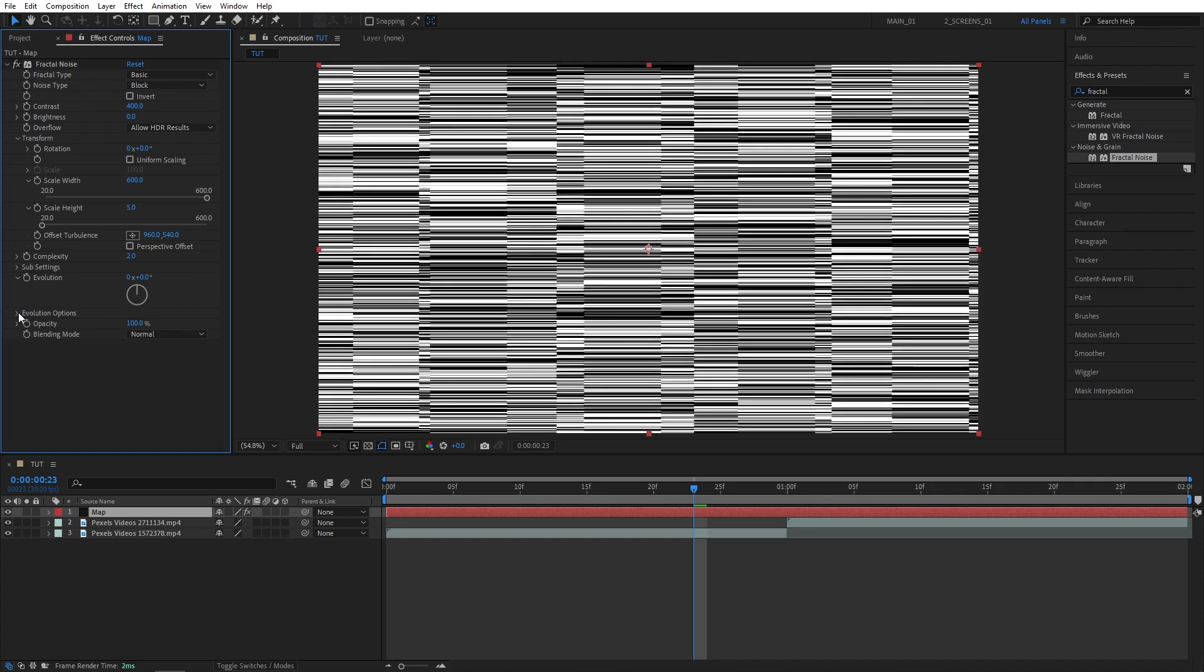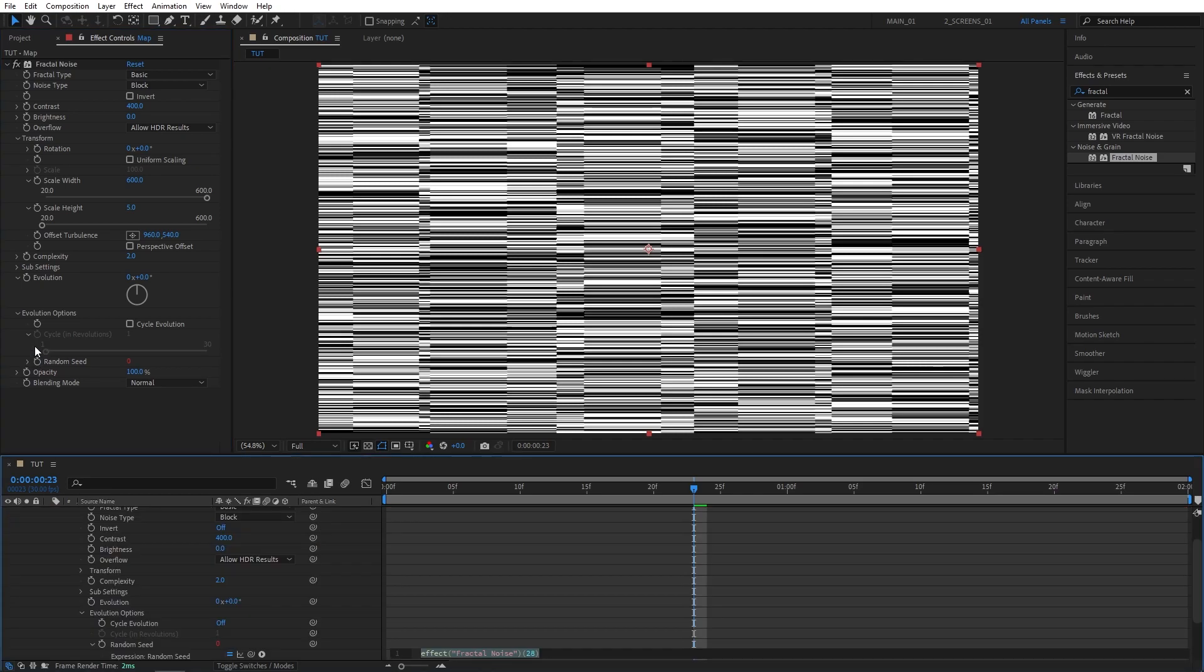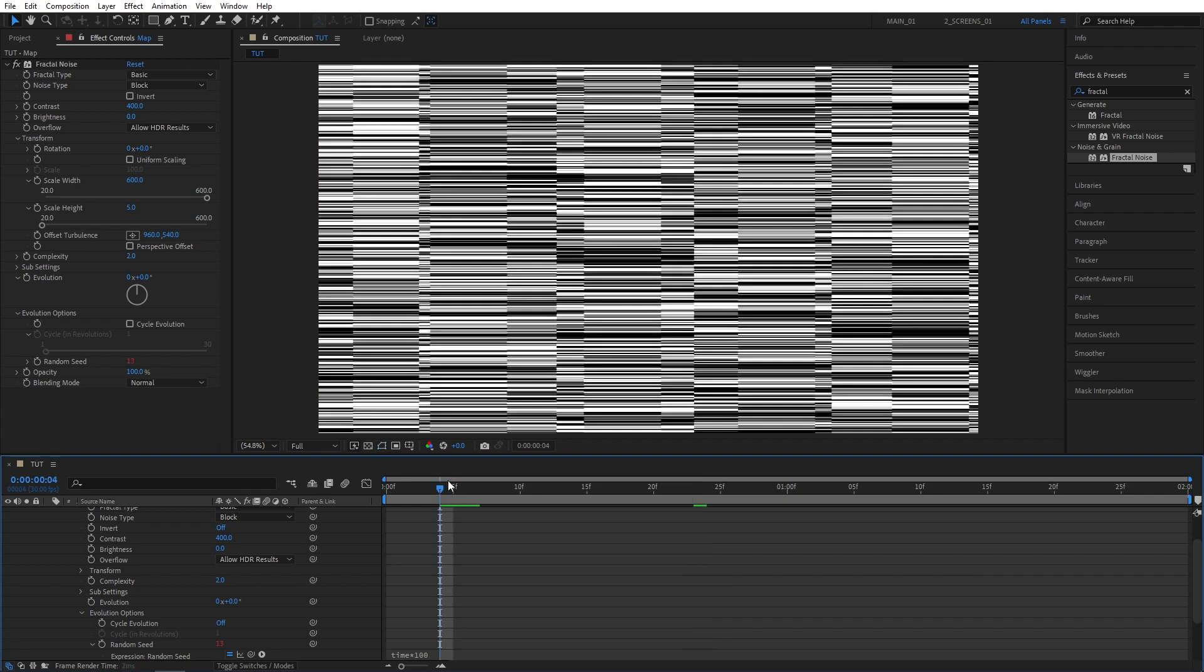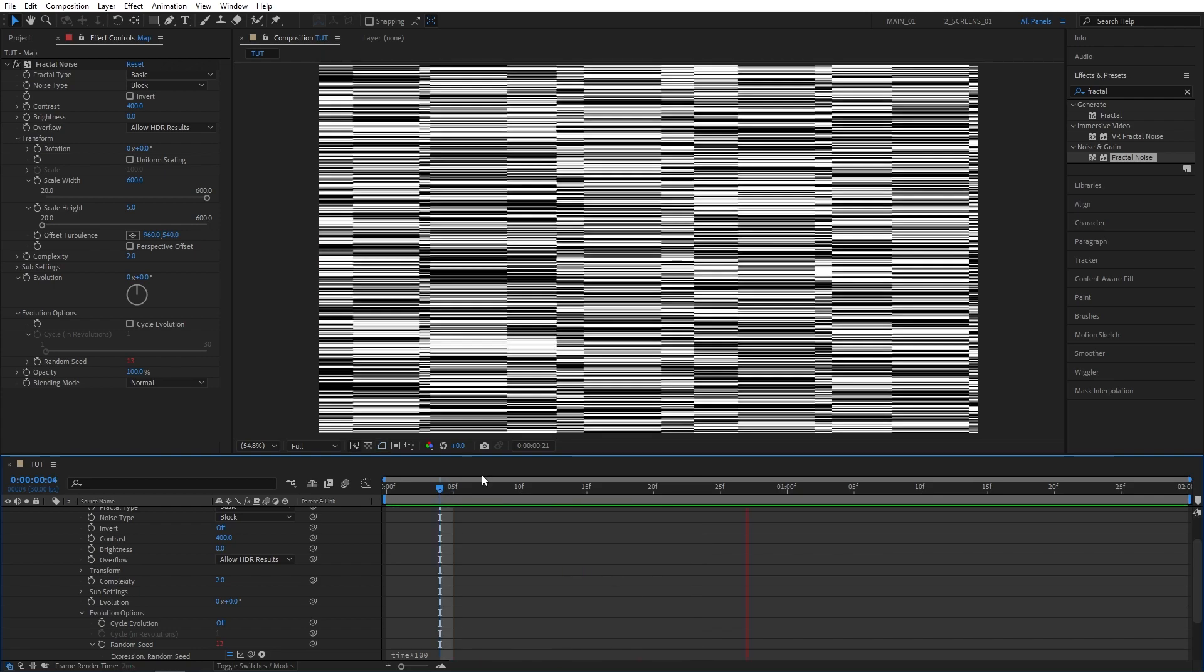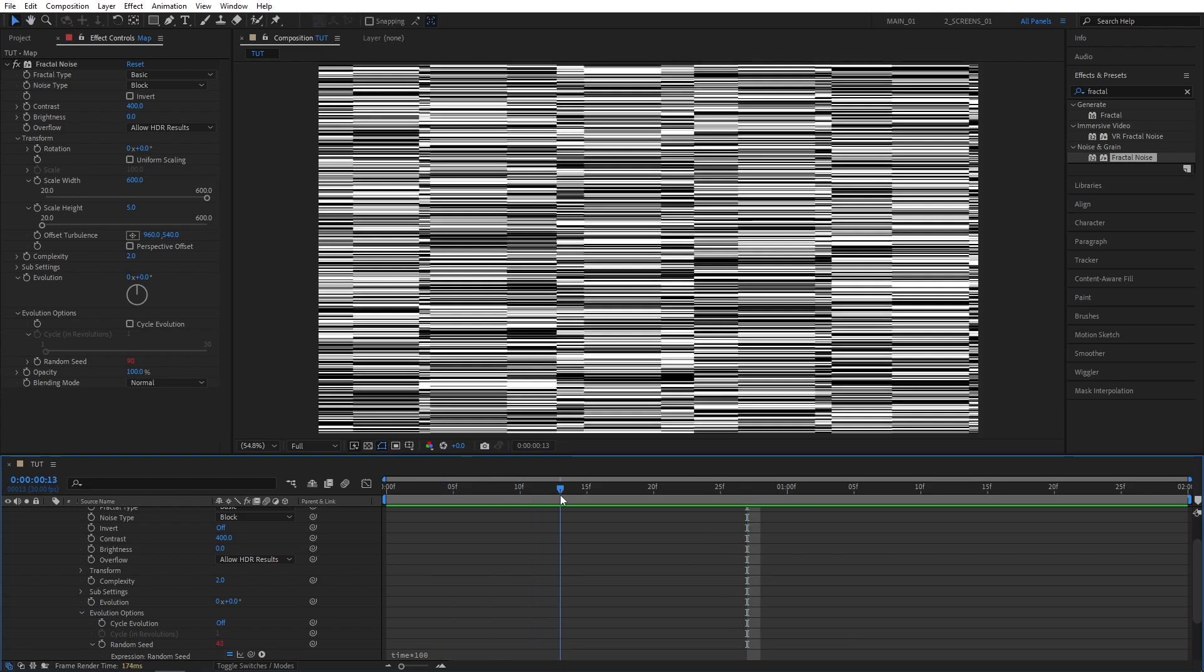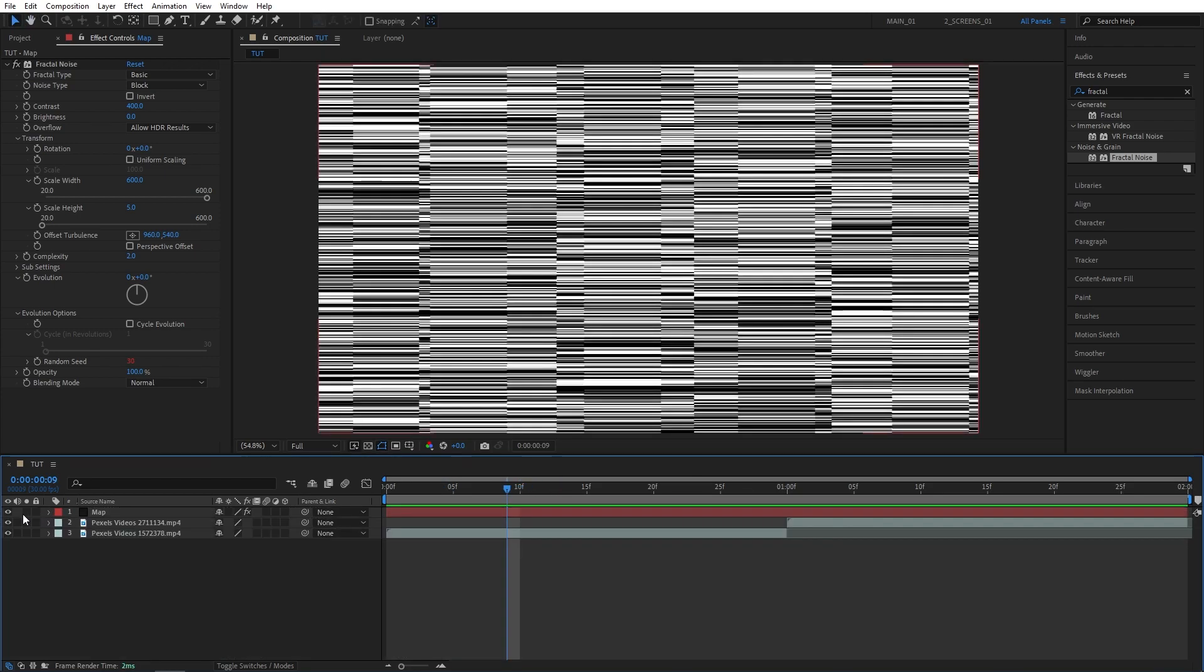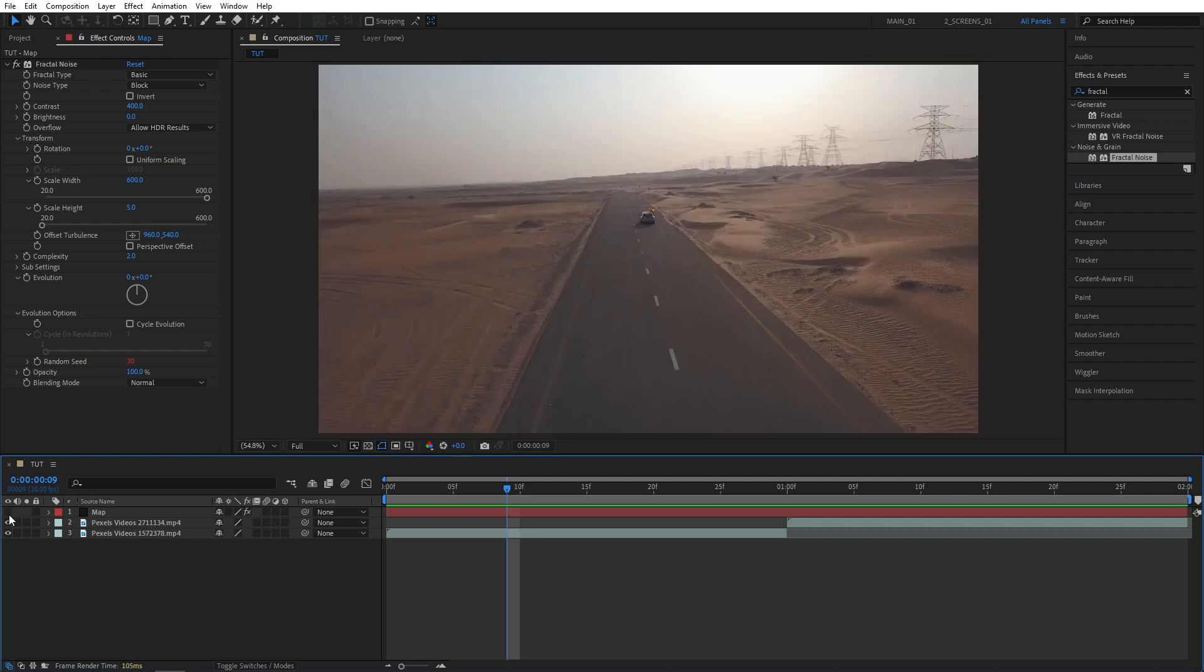Then open the evolution options dropdown. Hold the alt key on the keyboard and click on the random seed stopwatch, and then type time asterisk 100. And now we have an animated map layer that we can use to create glitches. Let's close it down and hide it because we don't need to actually see it.